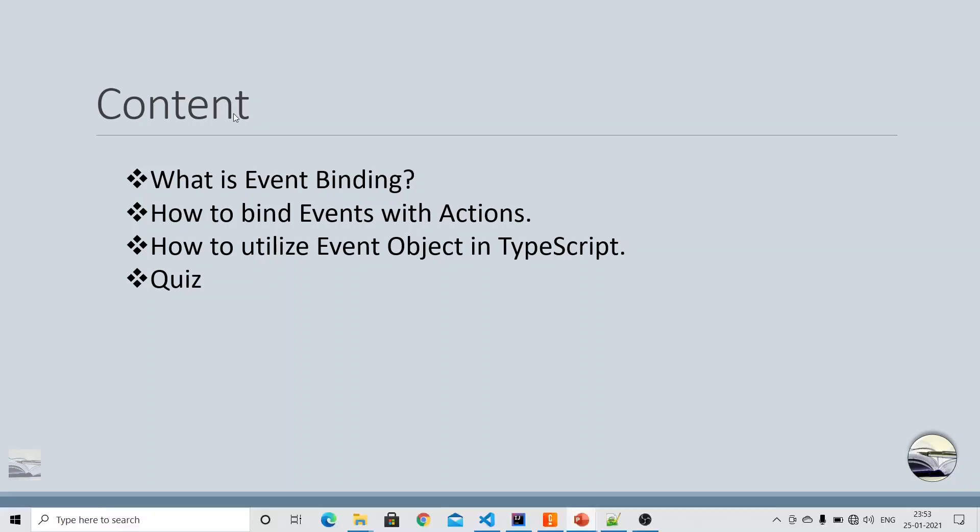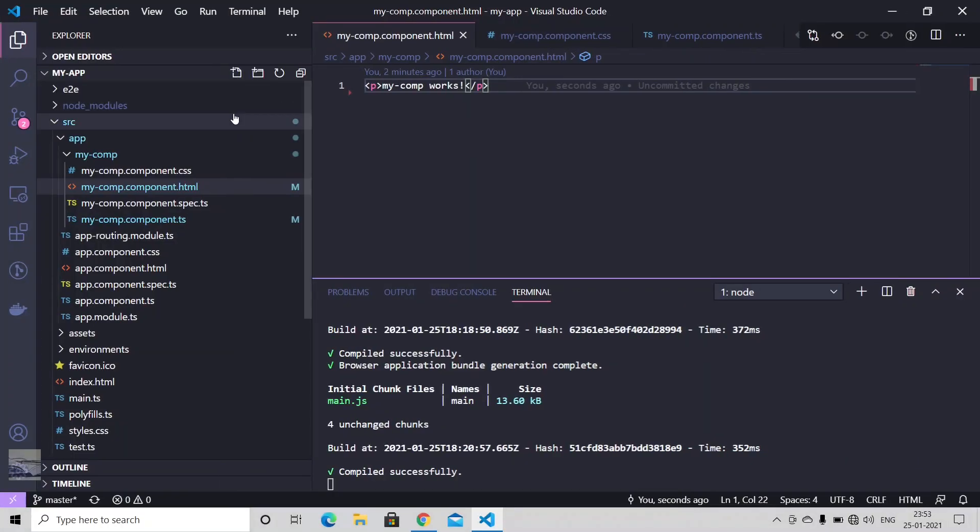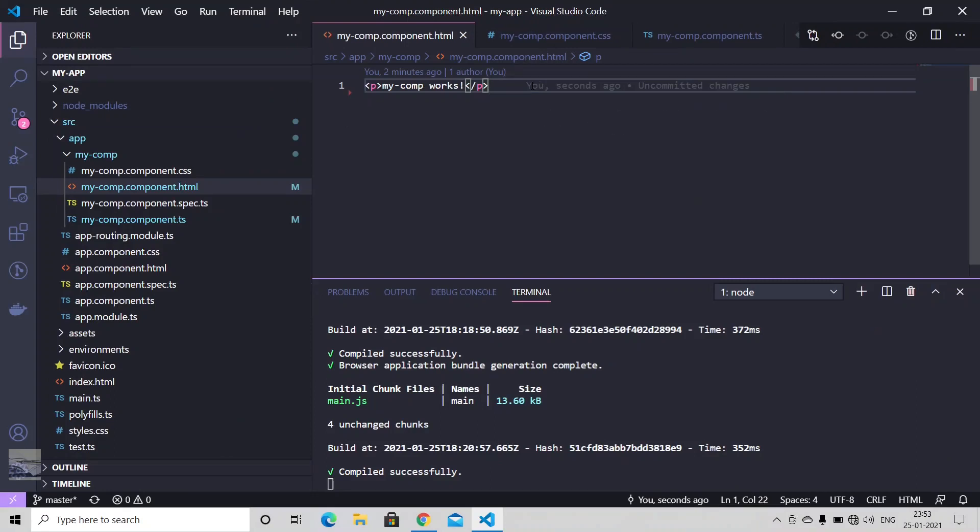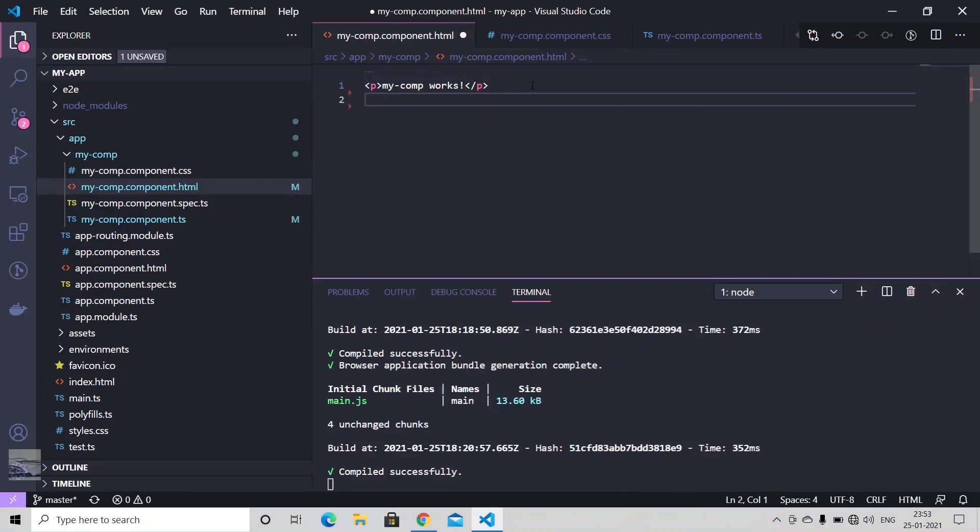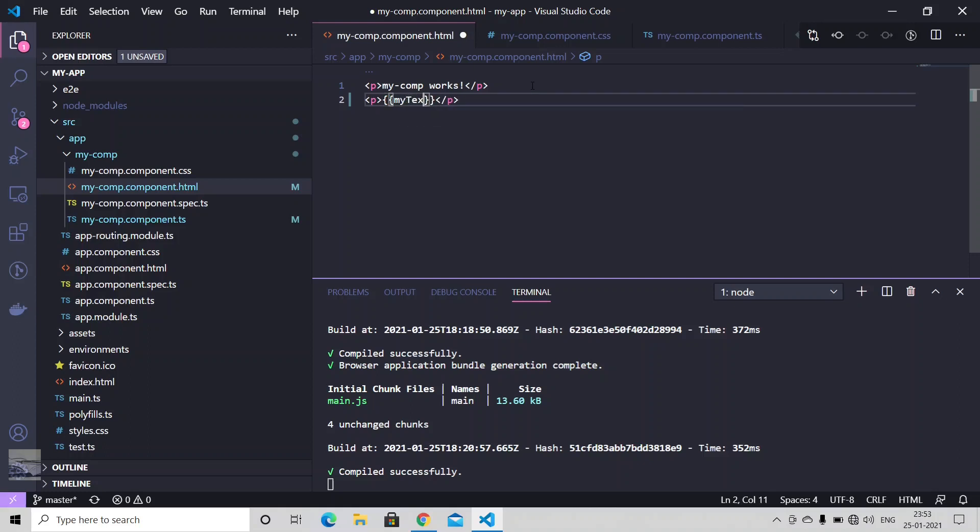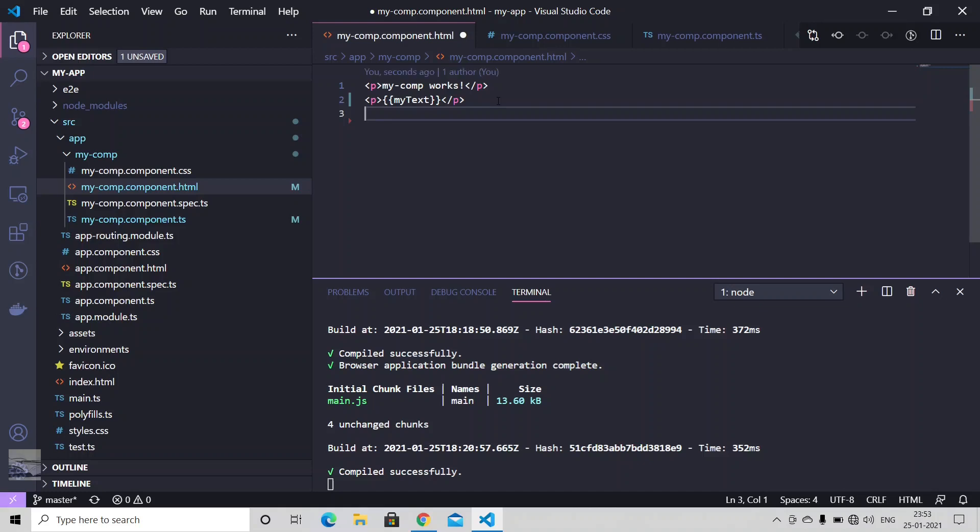Let's just go to the code. Let me just create a simple paragraph first. Within curly brackets, let me just use some TypeScript variable. We'll be discussing about the click event of a button first. So let me just create a button.